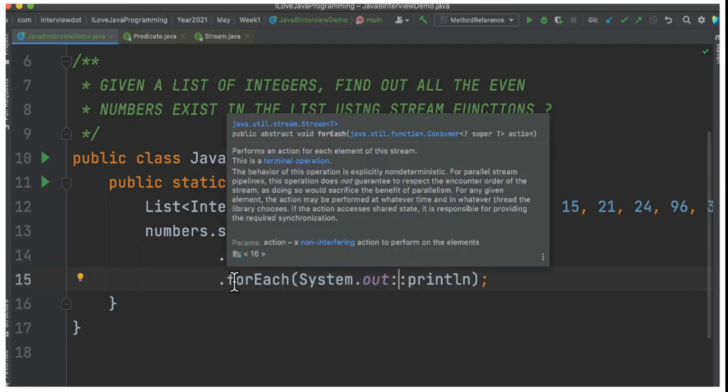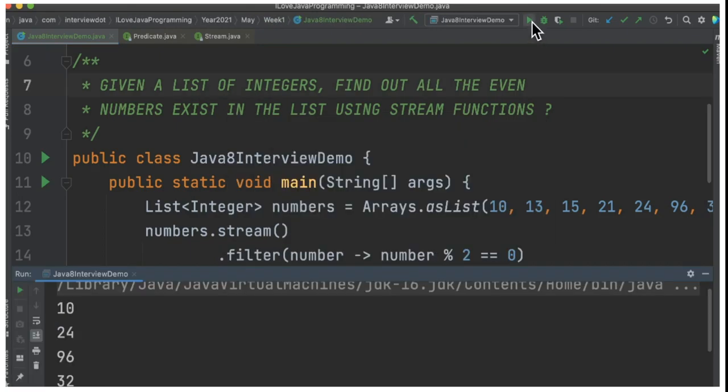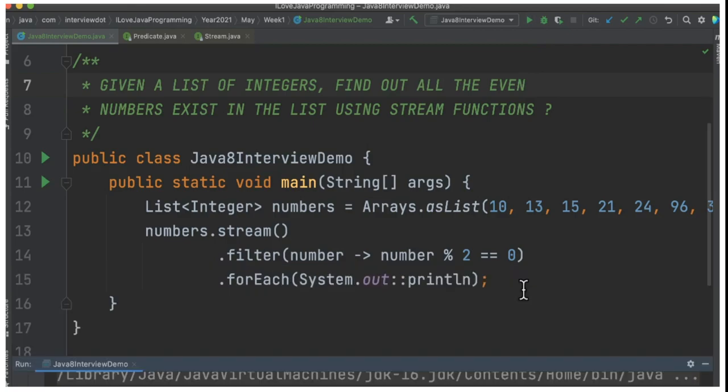When I run this program, you can see only the even numbers in the console. We can improve this program by introducing a functional interface called Predicate.